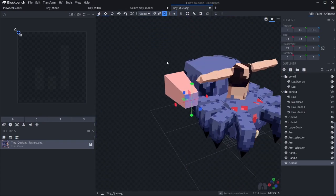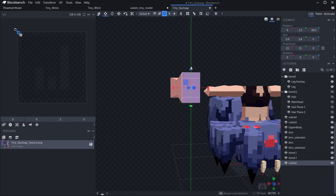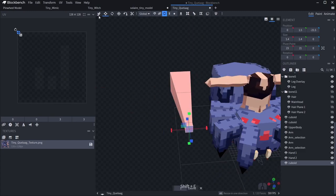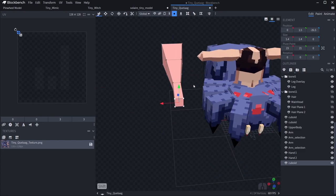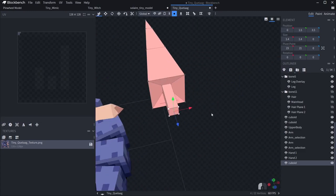Moving on to Quelaag's sword, it's originally supposed to be one of her legs, possibly just been ripped off, but I just went with my own thing.